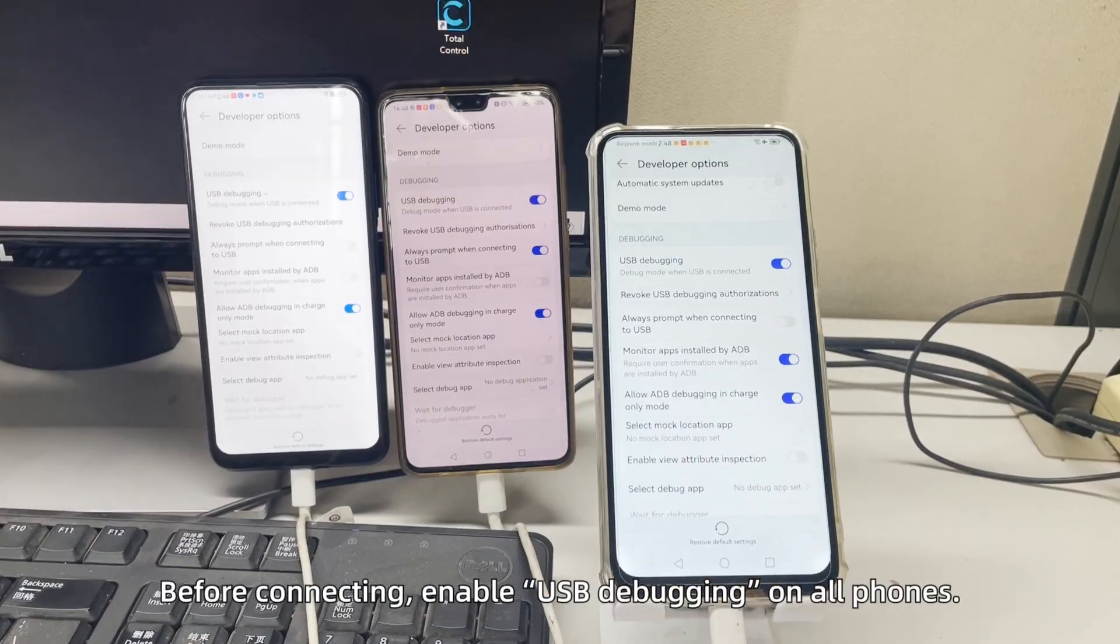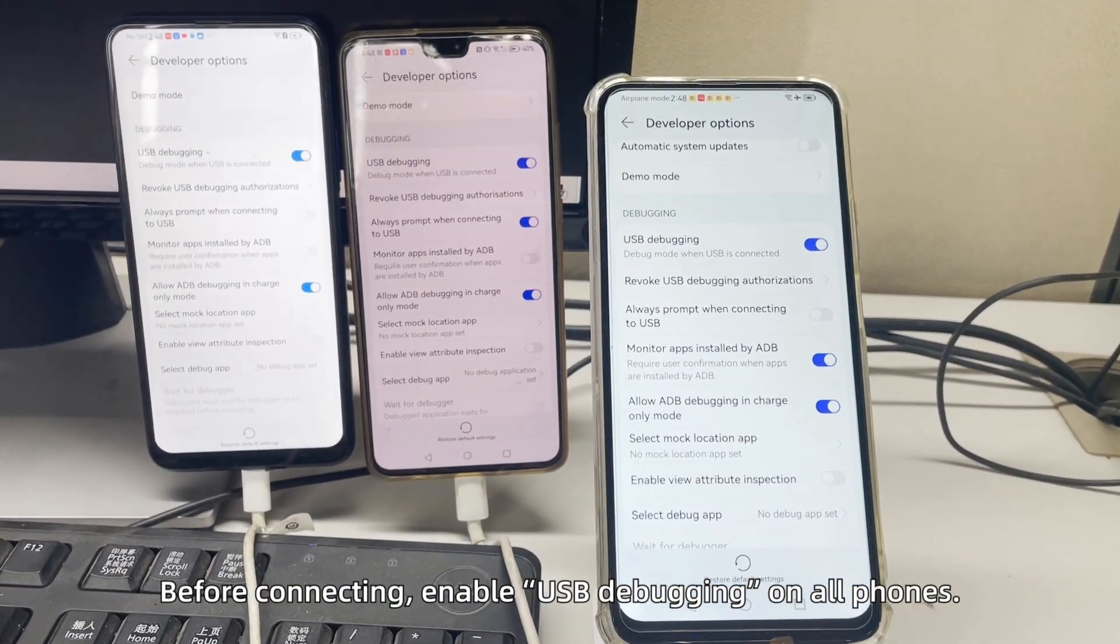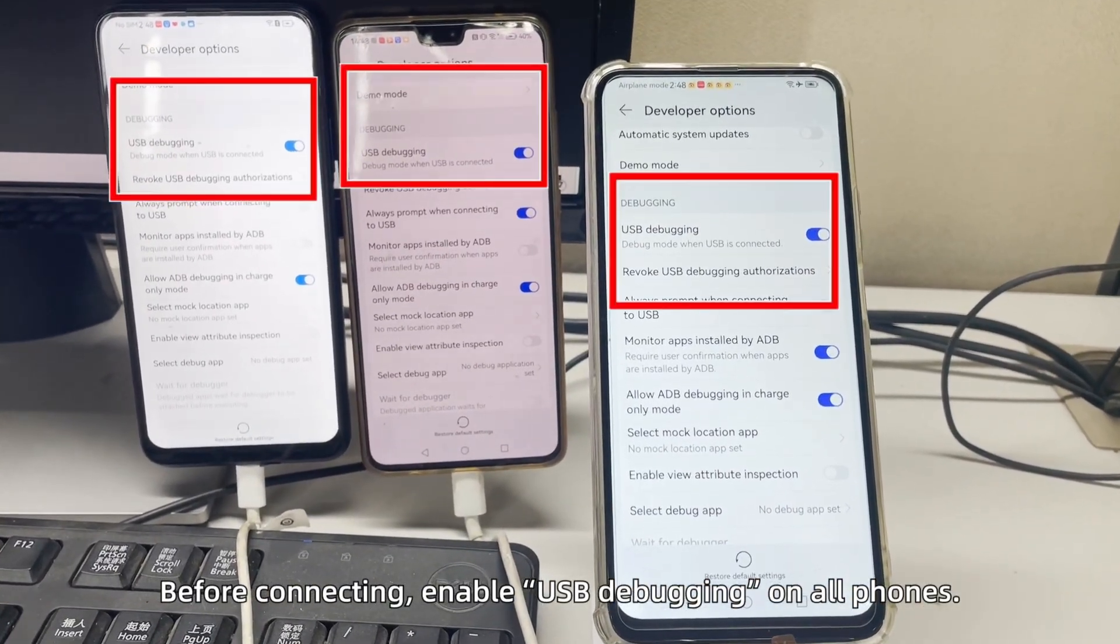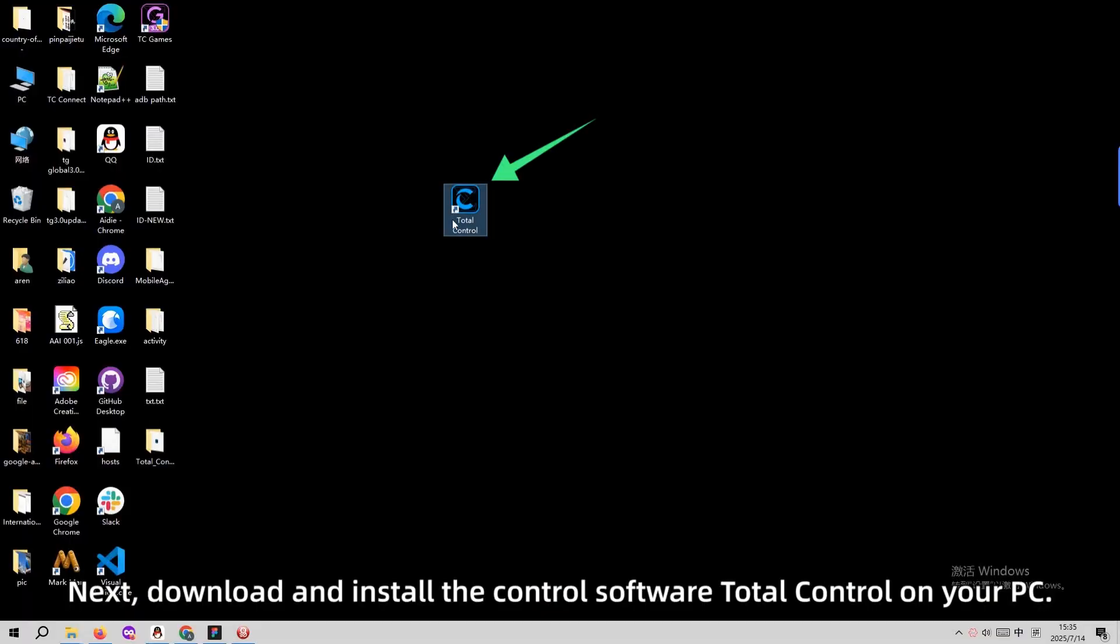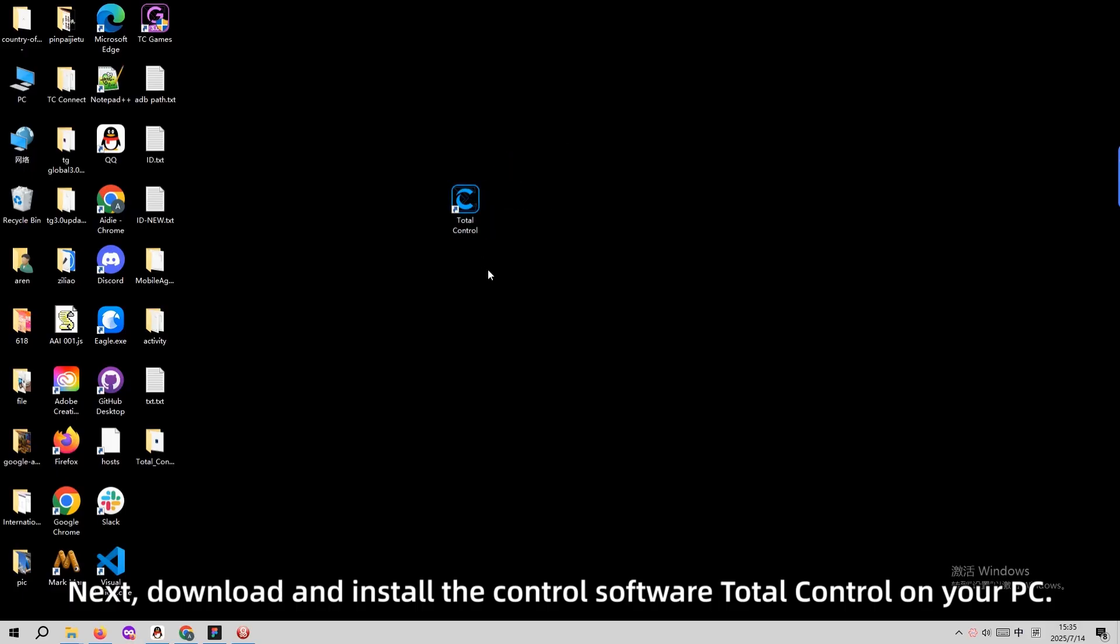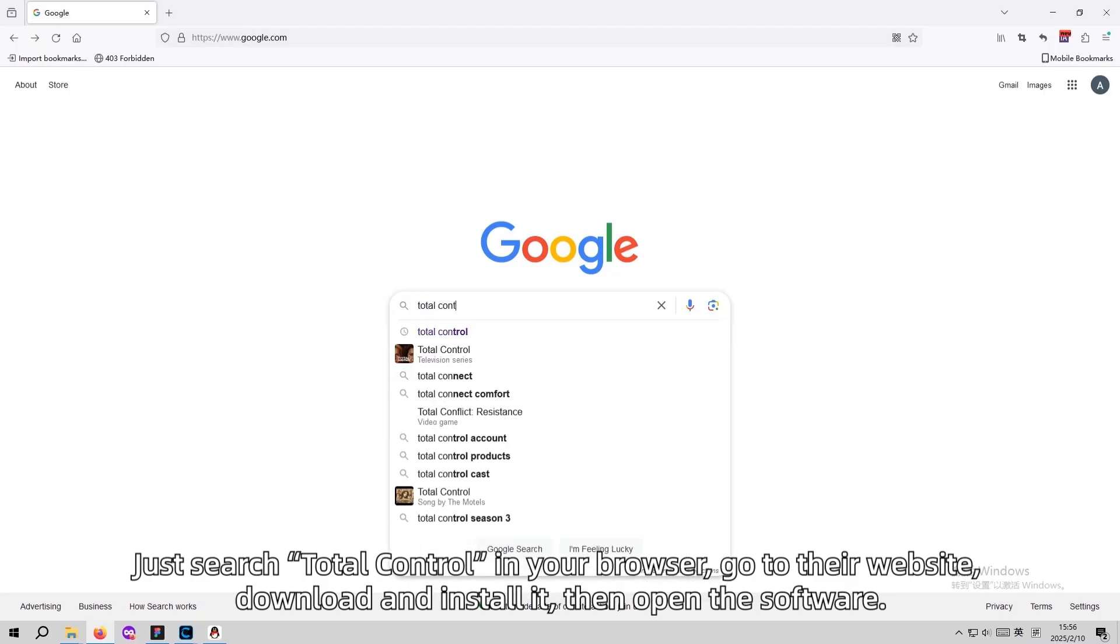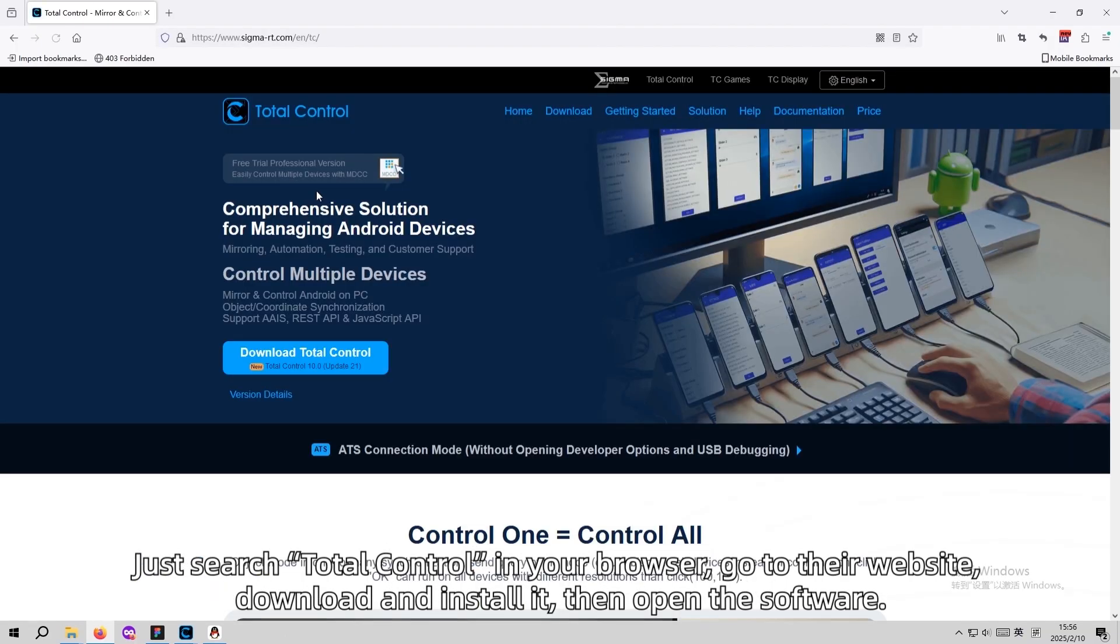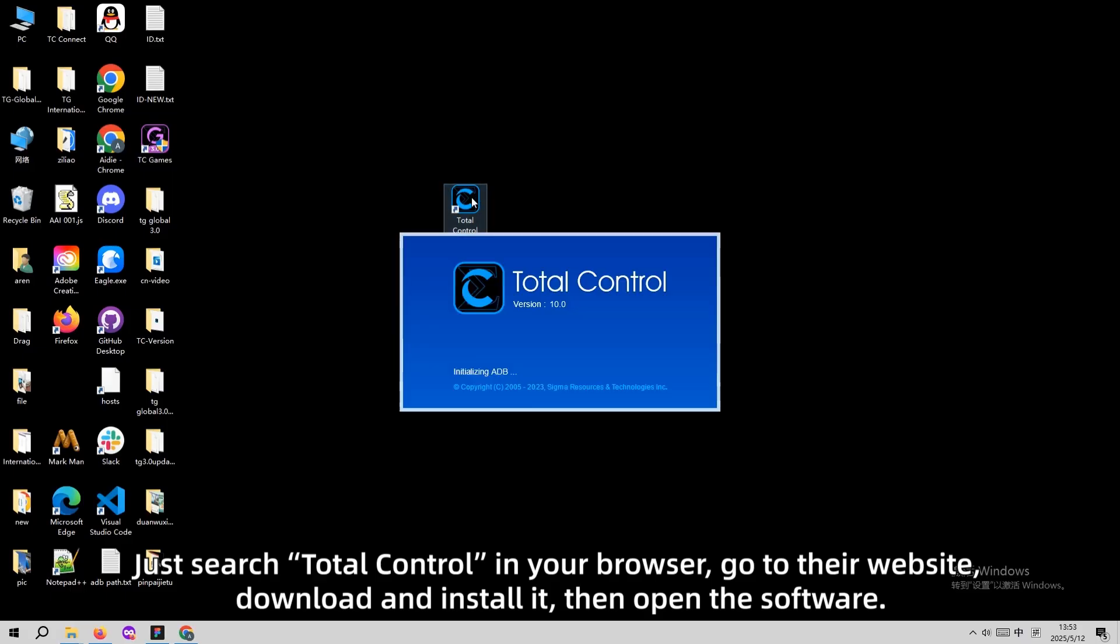Before connecting, enable USB debugging on all phones. Next, download and install Total Control on your PC. Just search Total Control in your browser, go to their website, download and install it. Then open the software.